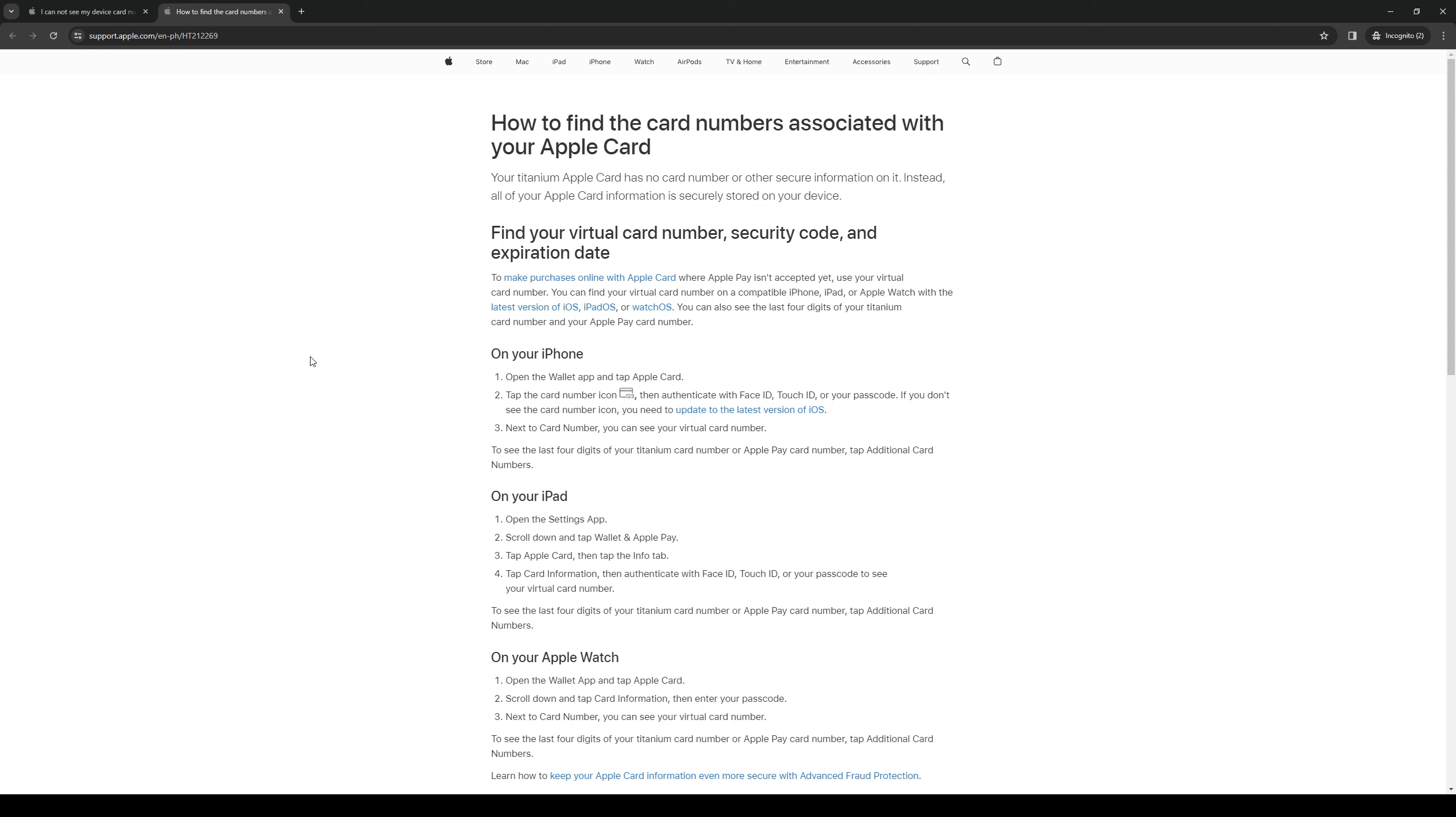Then normally the application would take you to an authentication or security lock protocol. It would ask you for your face ID or touch ID or passcode, just an added security measure to make sure that you're you and your account has not been compromised.